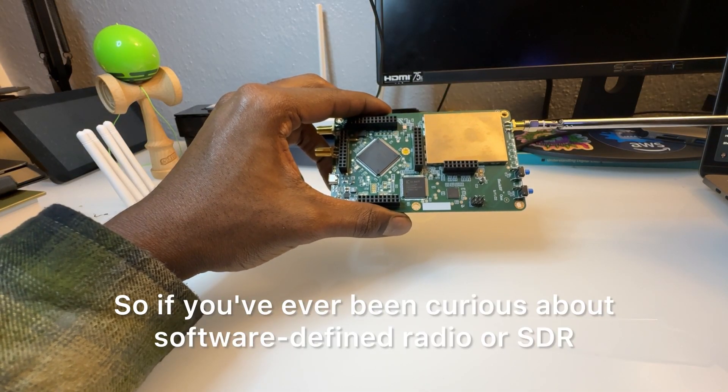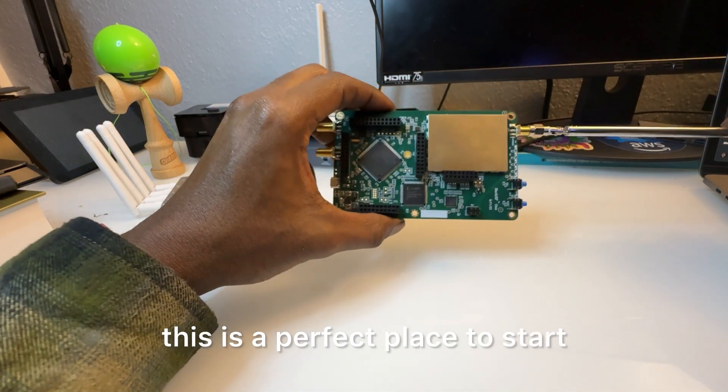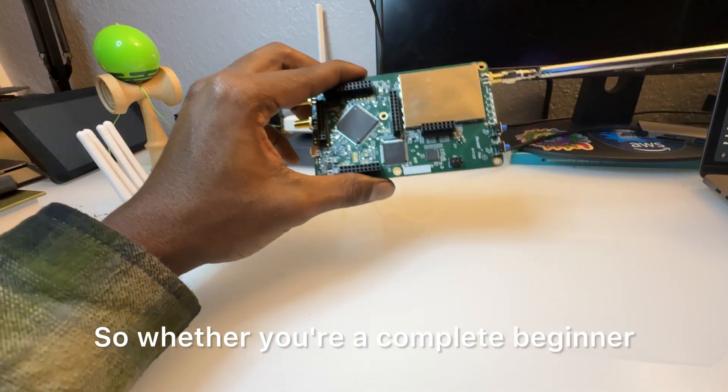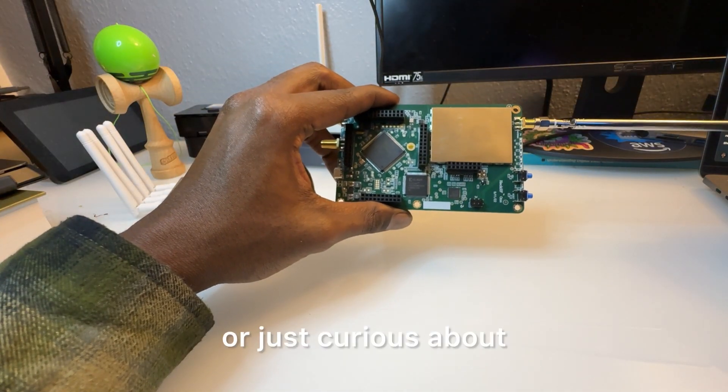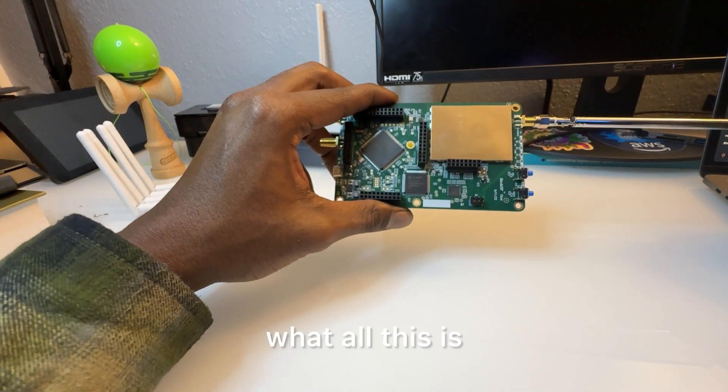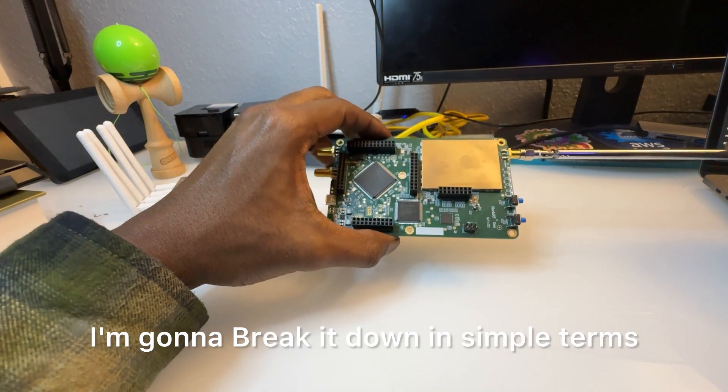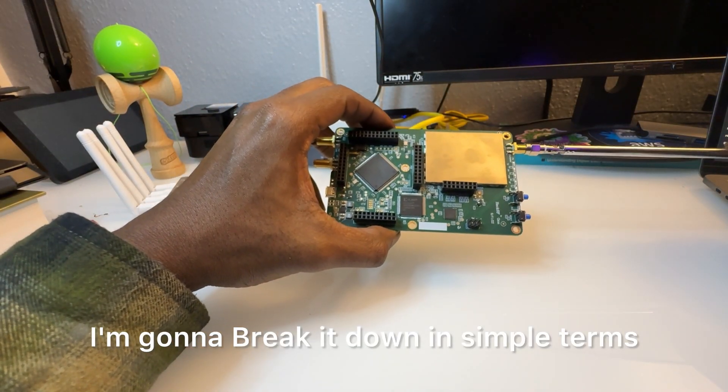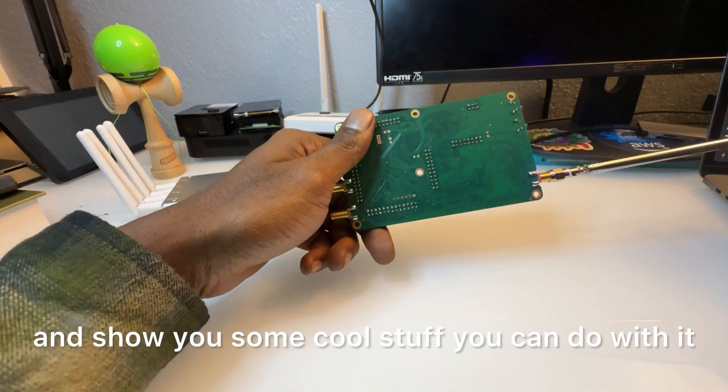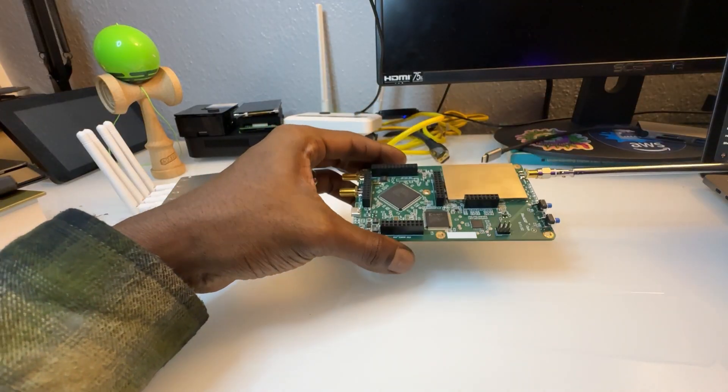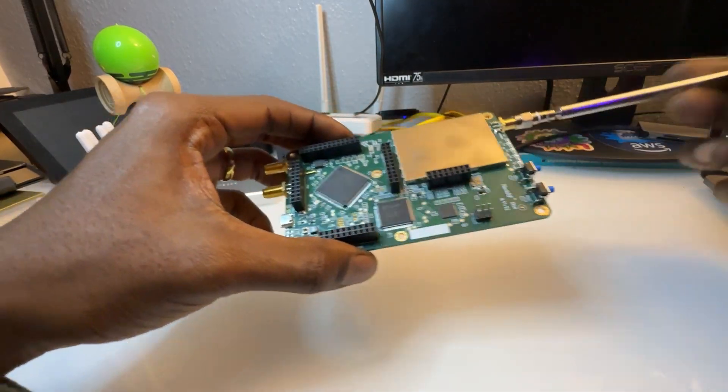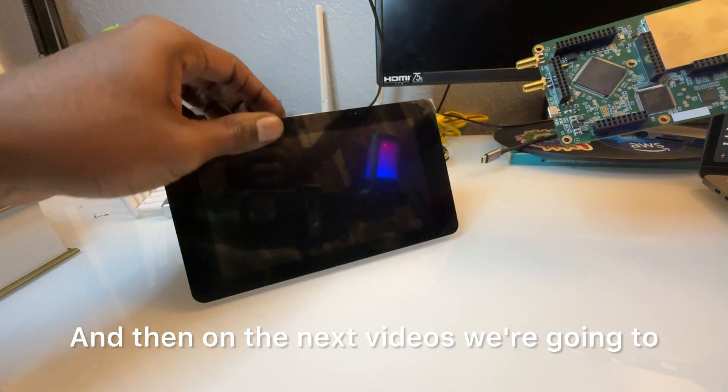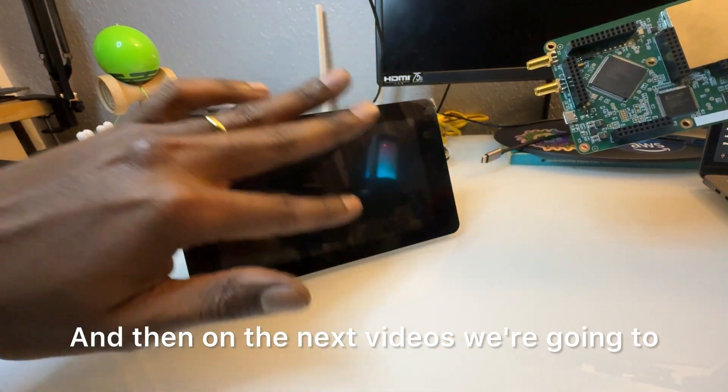Whether you're a complete beginner or just curious about what all this is, I'm going to break it down in simple terms and show you some cool stuff you can do with it, and give you some tips to get started. In the next videos we're going to use Dragon OS with Raspberry Pi so we can communicate with the HackRF.